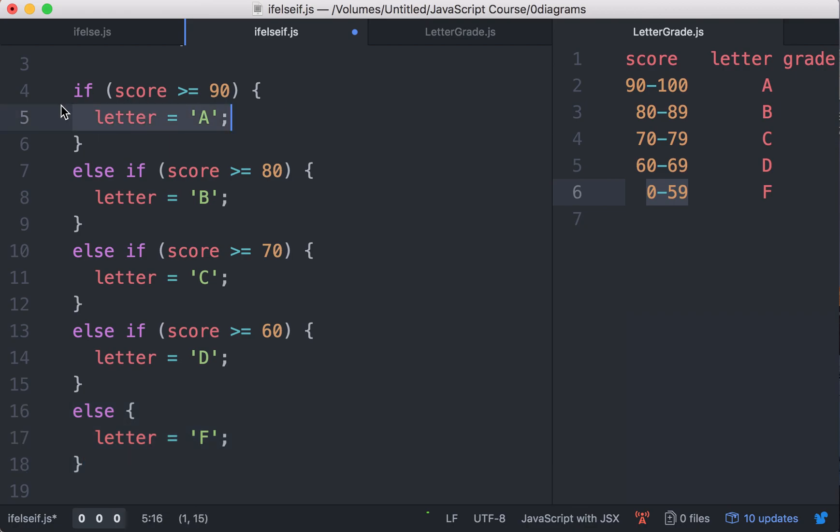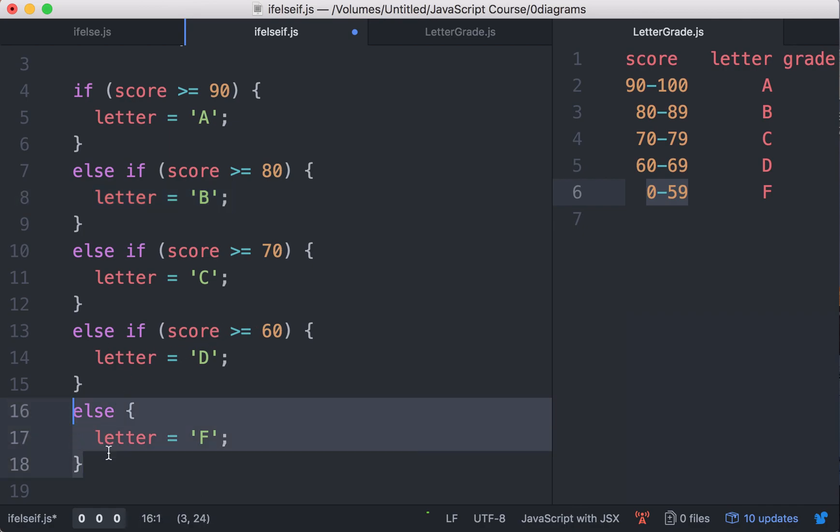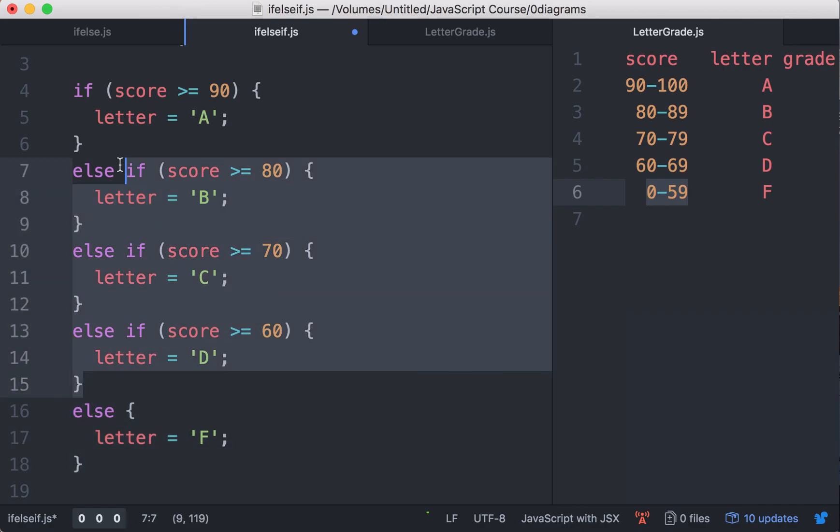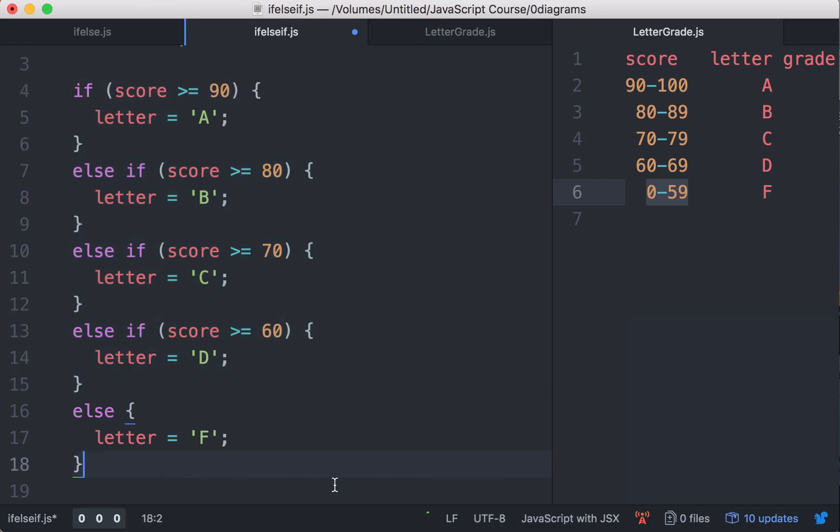But it's going to check the first one, if it's false, go to the next one, false, go to the next one, and so on, until it hits the else, when everything else fails, all the conditions fail.